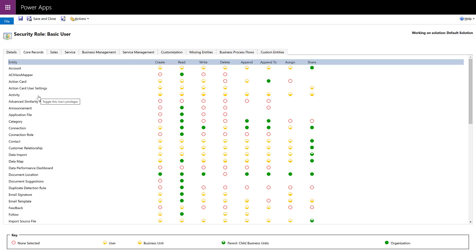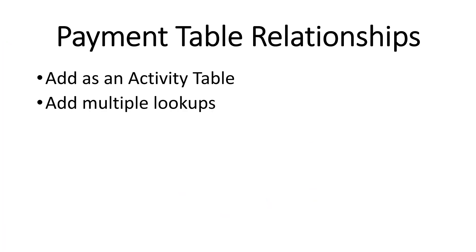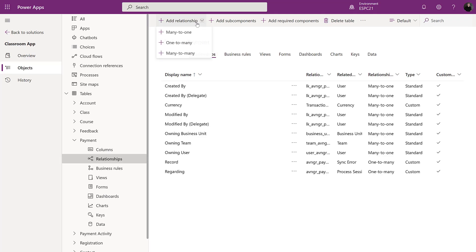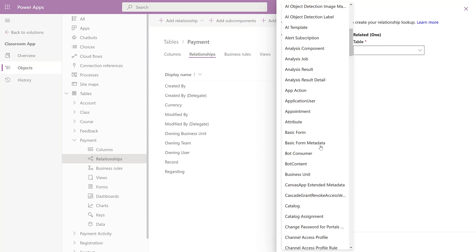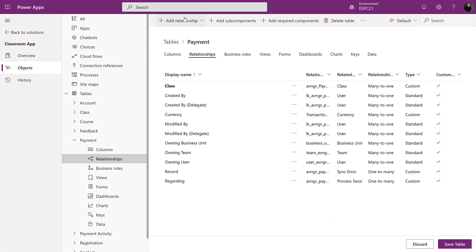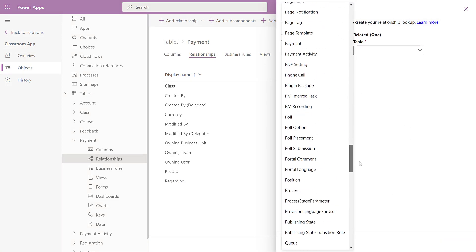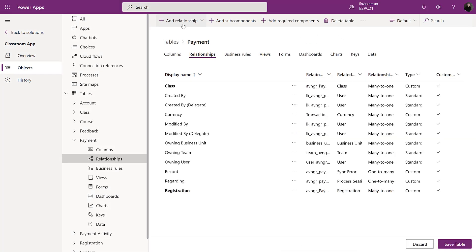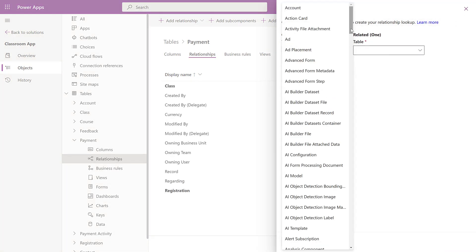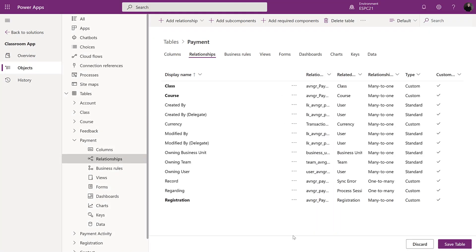The next option, which is likely what many of you are doing right now, is creating a separate relationship for each type of table that you want to have a lookup for. Now this is really going to work for your security setup, but you're going to have different lookups on the form to relate to.